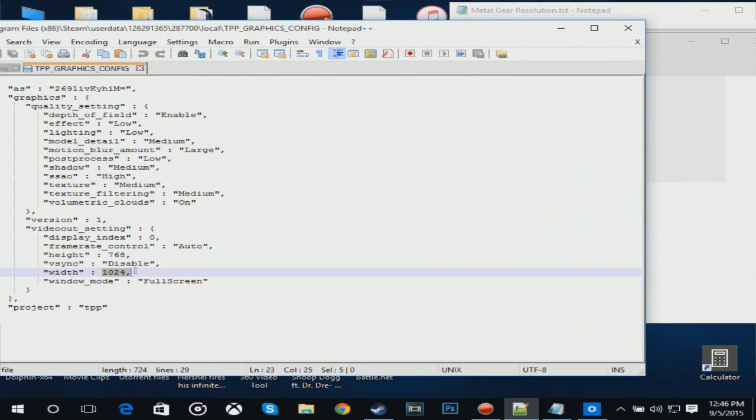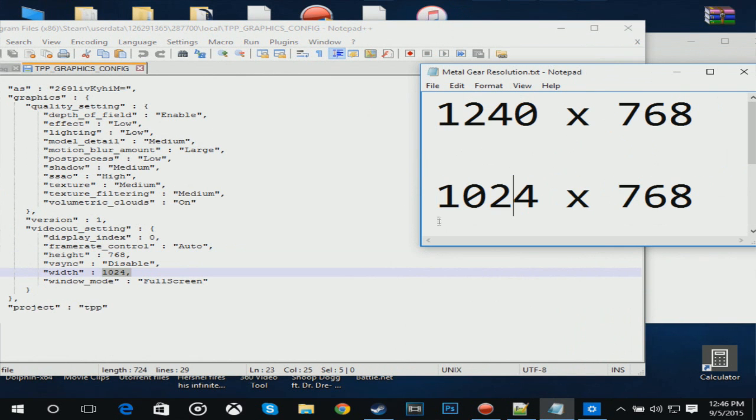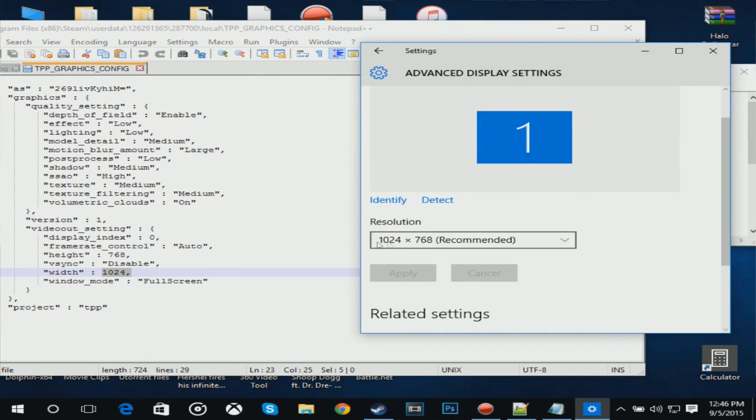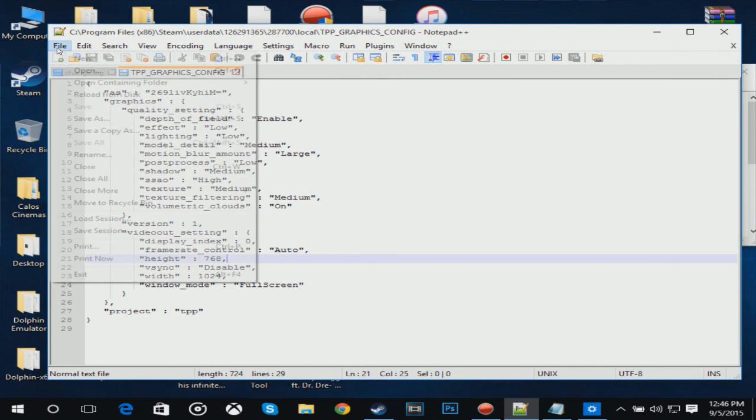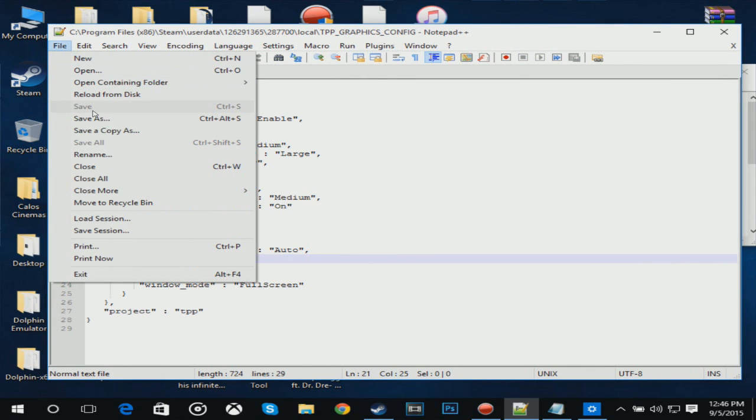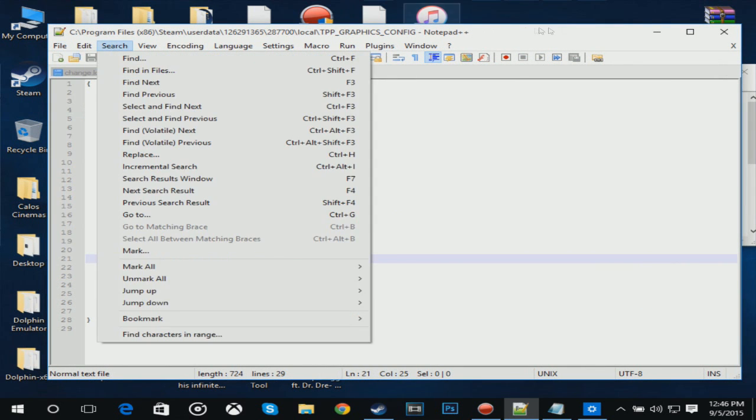You want to take this resolution and type it in right here. Remember, the left number goes in the width and the right number goes into the height.